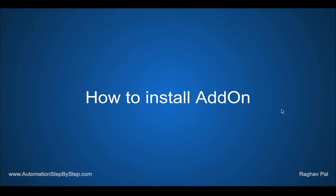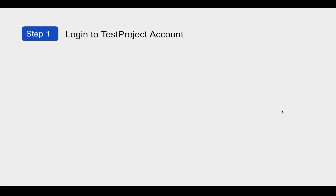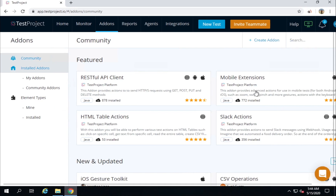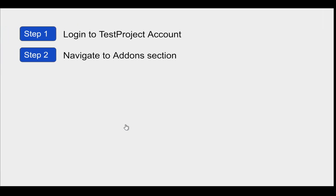Let us see how to install an add-on. Step number one is to log into the Test Project account — I have already done that. Step number two is to navigate to the add-ons section — I am already here in the add-ons section.